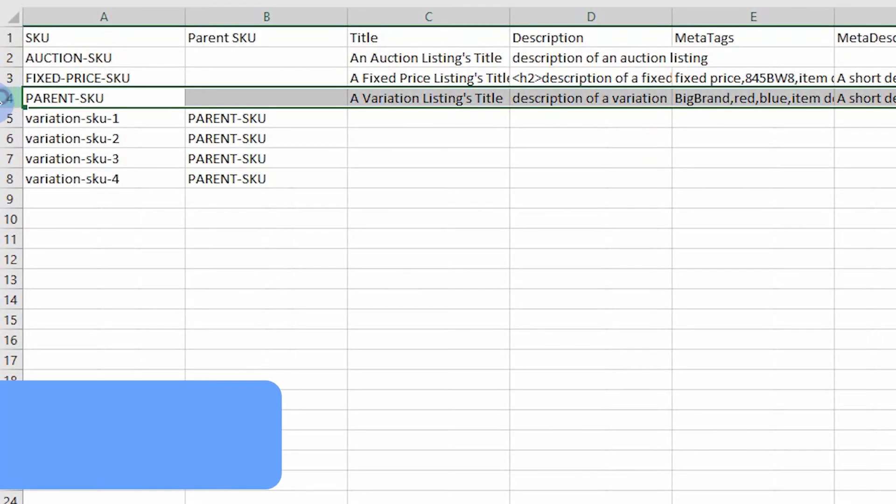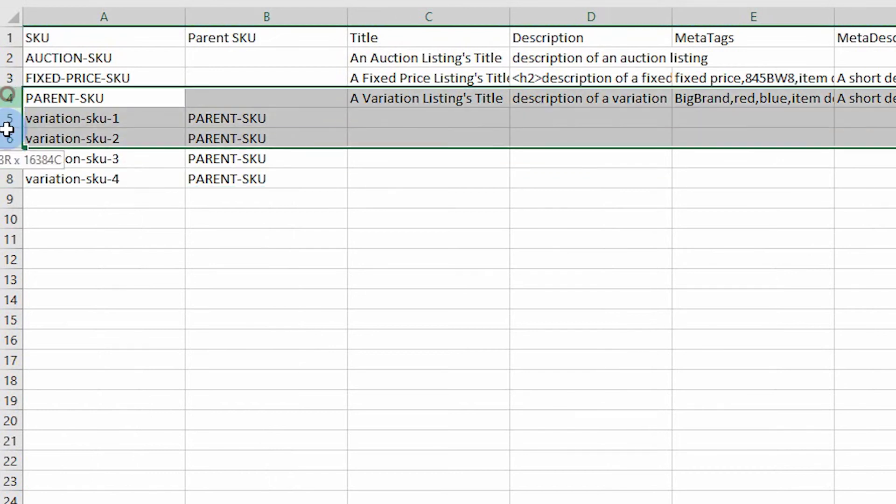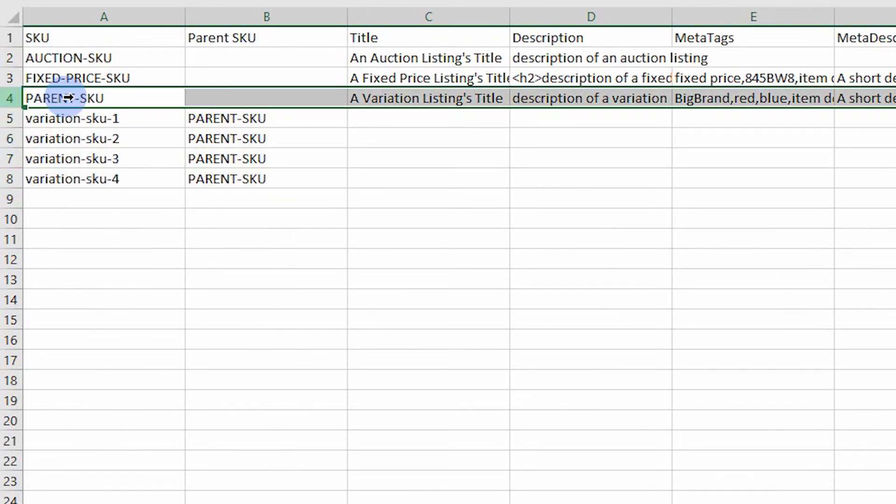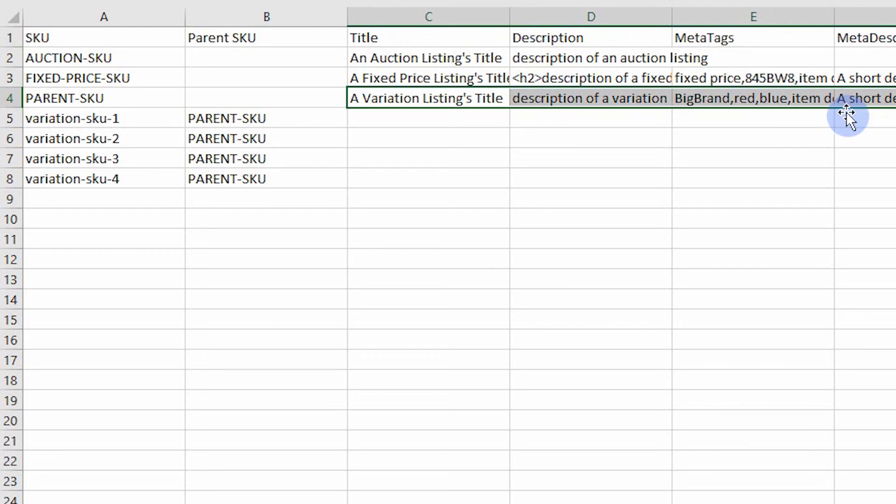Variations. The fourth row through the eighth row in the sample CSV is one listing with four variations. The top row of the variation listing is called the parent. This row will include all the standard data for an eBay listing.